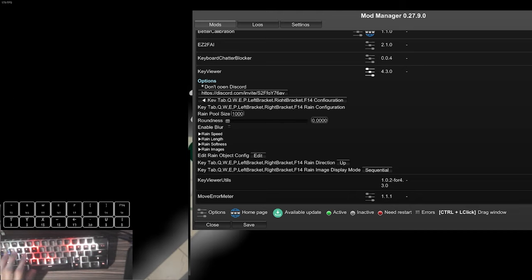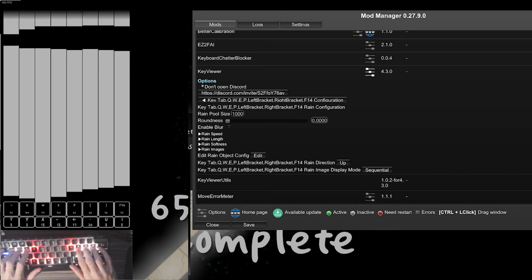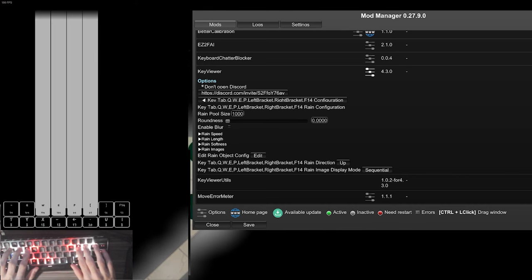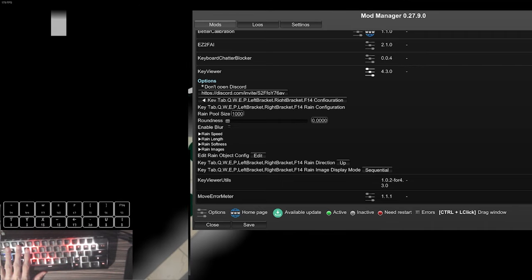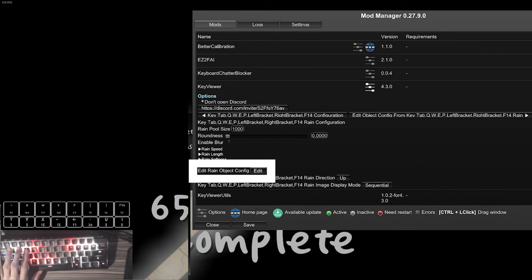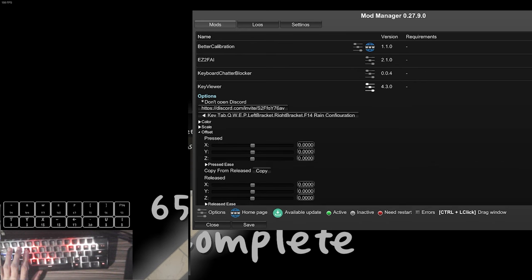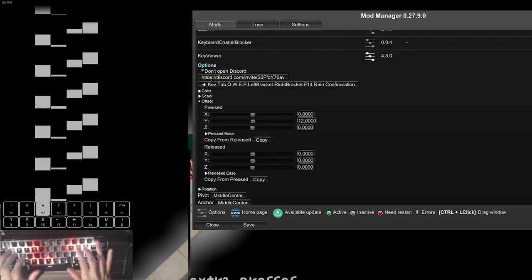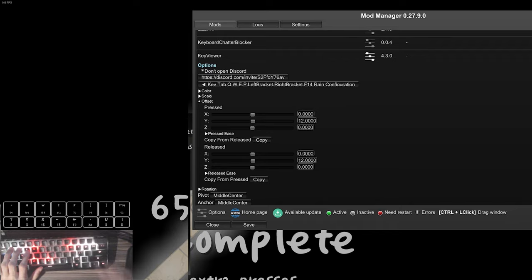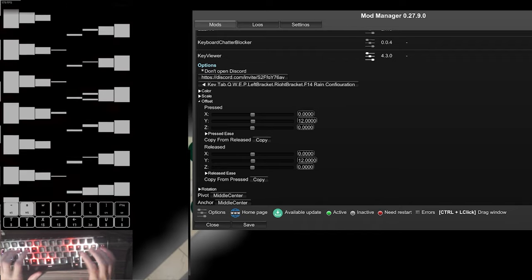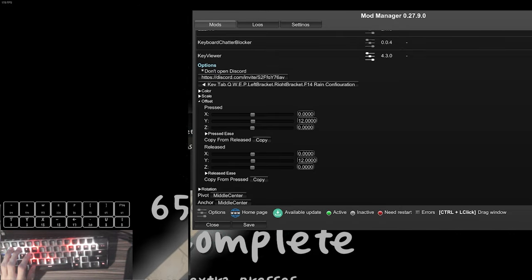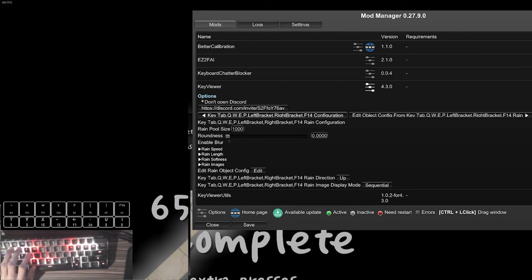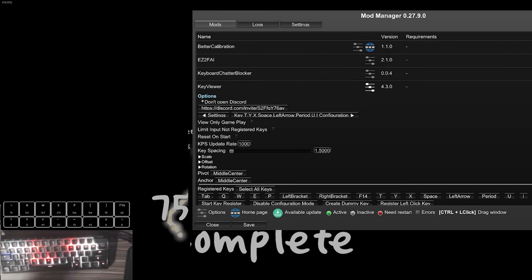One thing I want to adjust is the actual offset of the key, because I want the raining keys to appear on the top of the key. So we go here, click 'Edit Rain Object Config,' get the offset, and just adjust it. This is good enough. Now we also adjust the top release, and now the keys are releasing at the top bar by changing the offset. We're done with this — go back, and after you have the top row keys with raining keys, you want to start selecting the keys at the bottom as well.